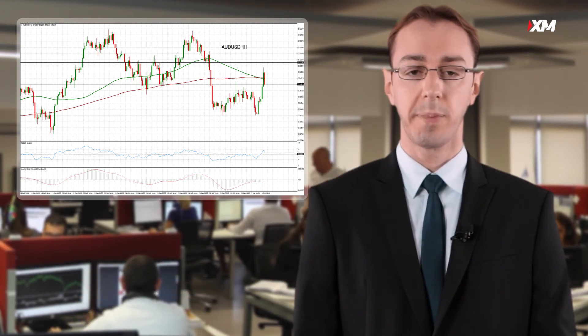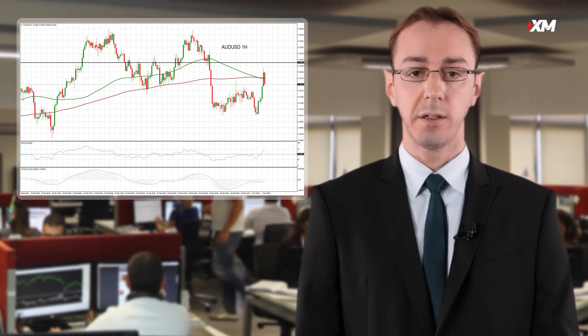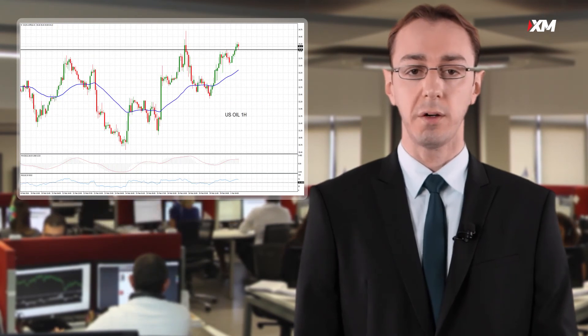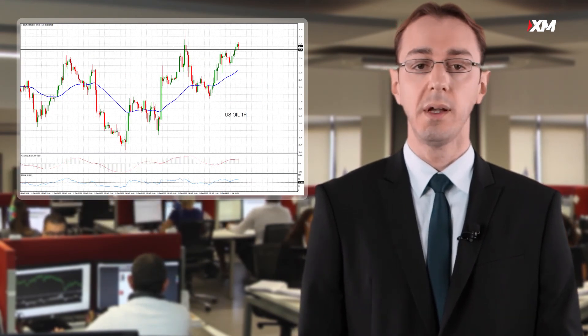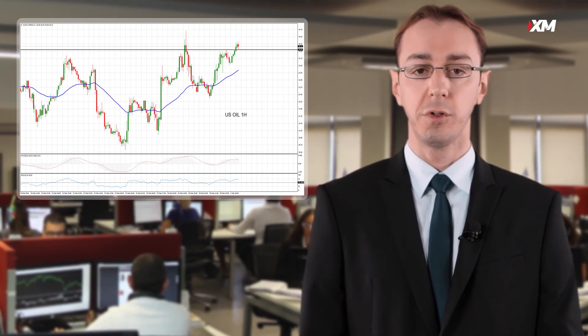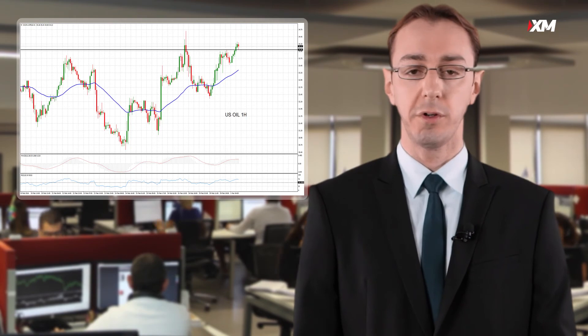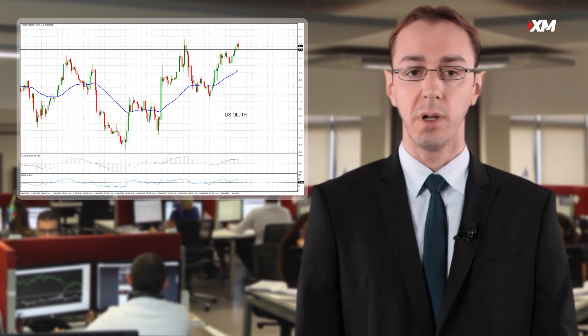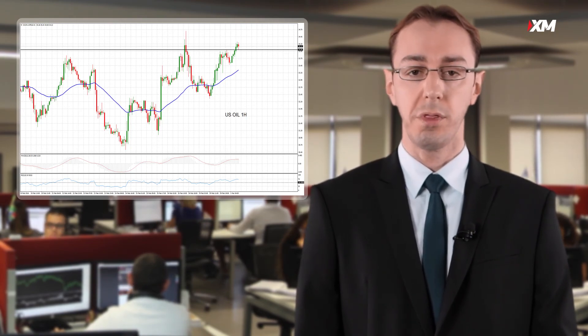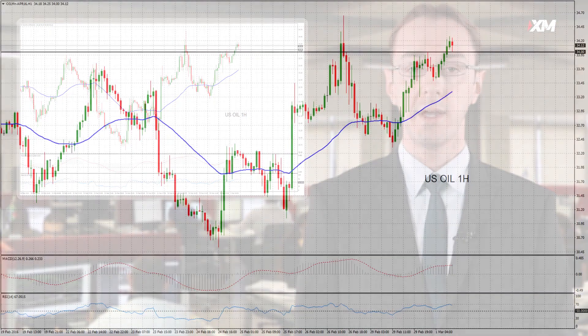The New Zealand dollar was also firmer at 0.6619 as it made cautious gains ahead of the latest global dairy auction later today. In commodities, oil prices moved higher on Tuesday after data showing that OPEC output fell in February. US oil futures were last trading 1.3% higher at $34.19 a barrel.